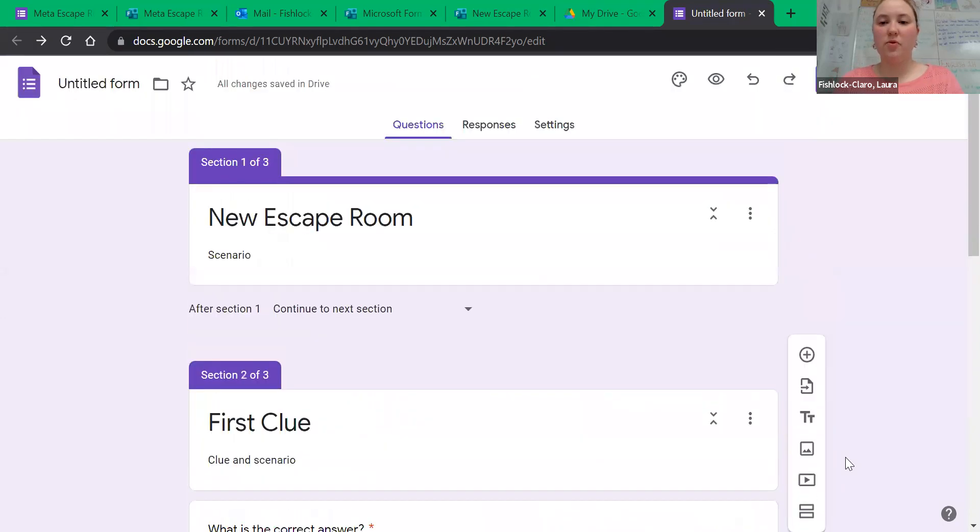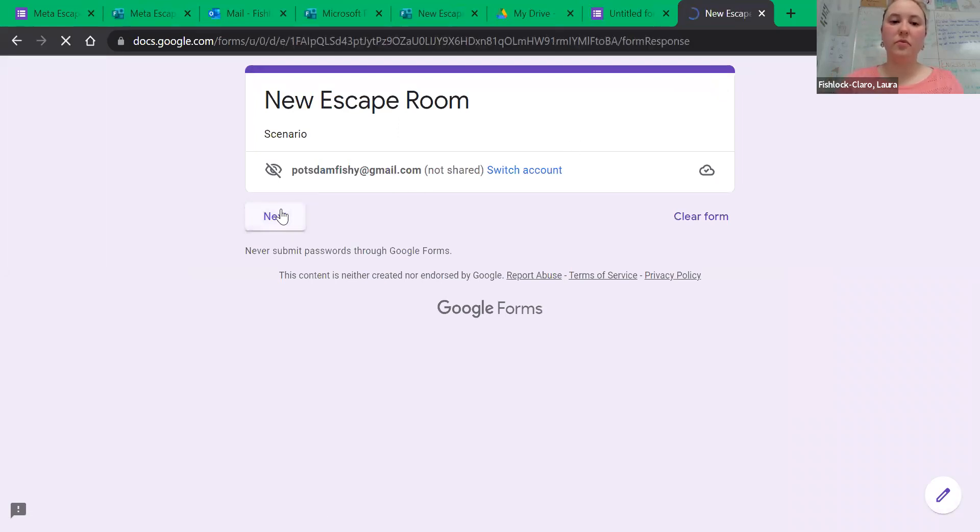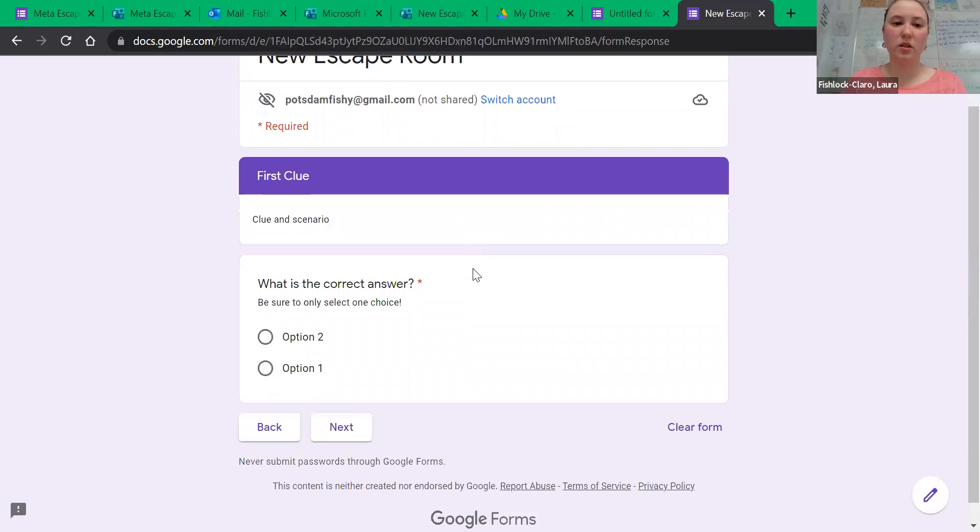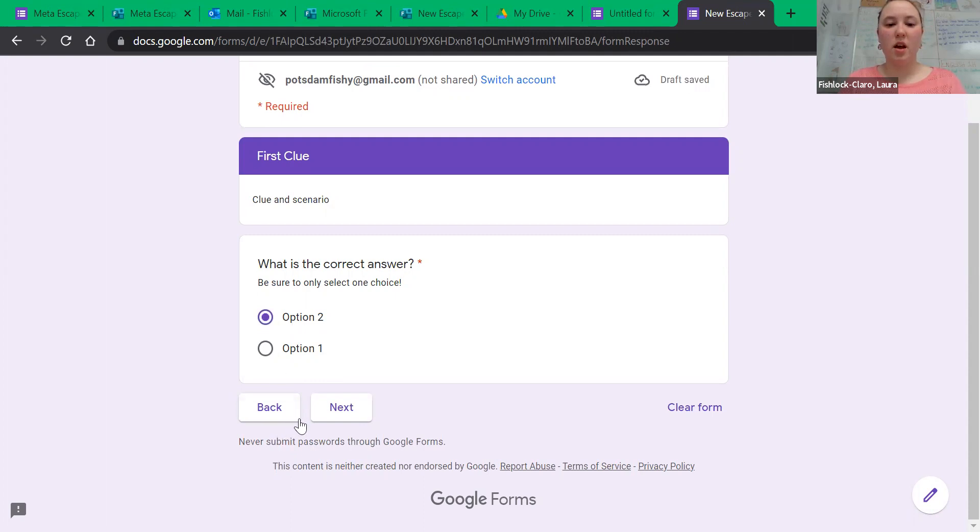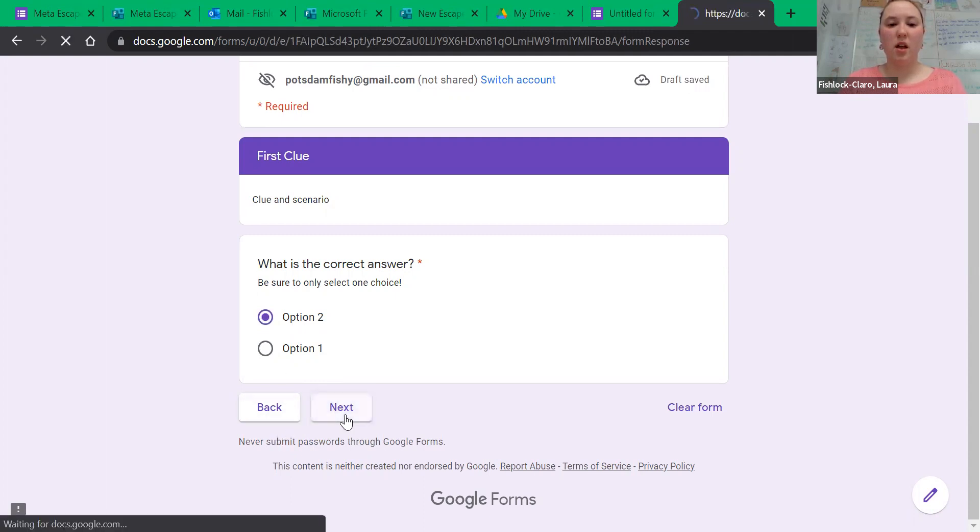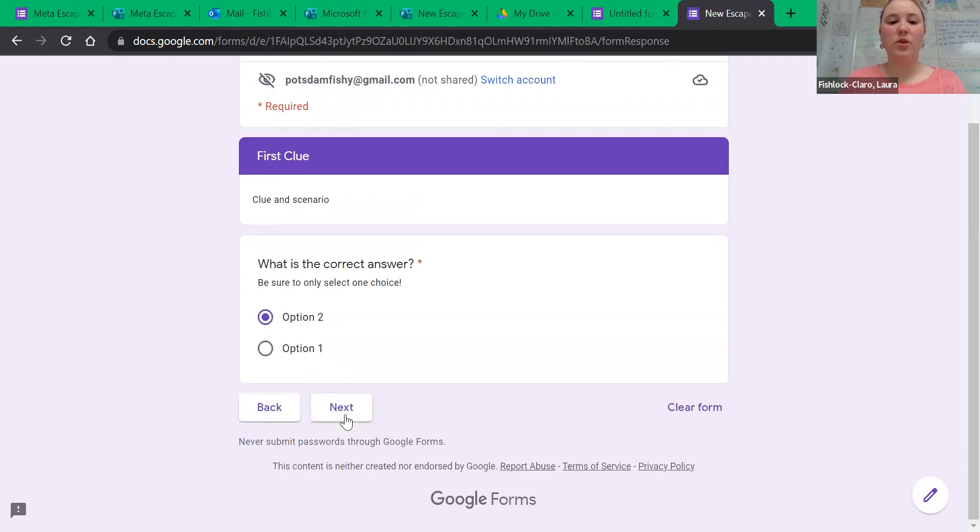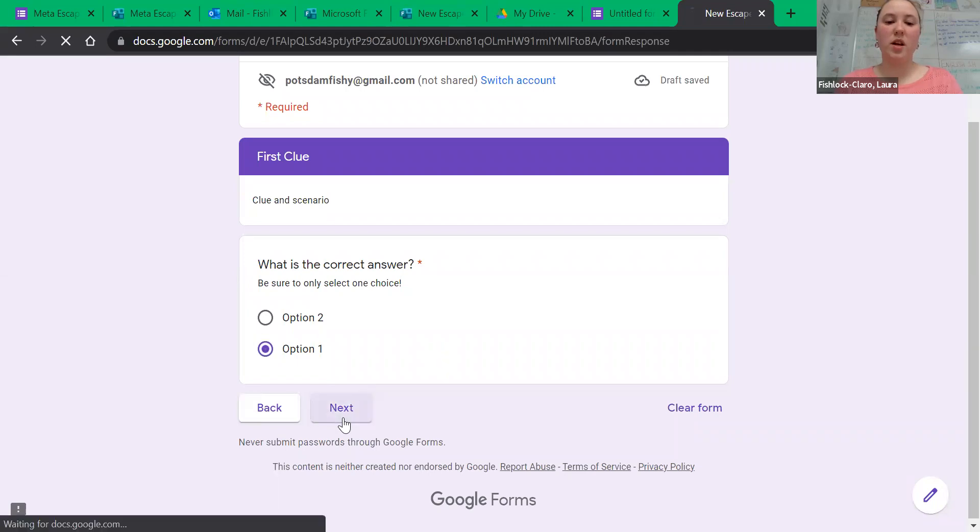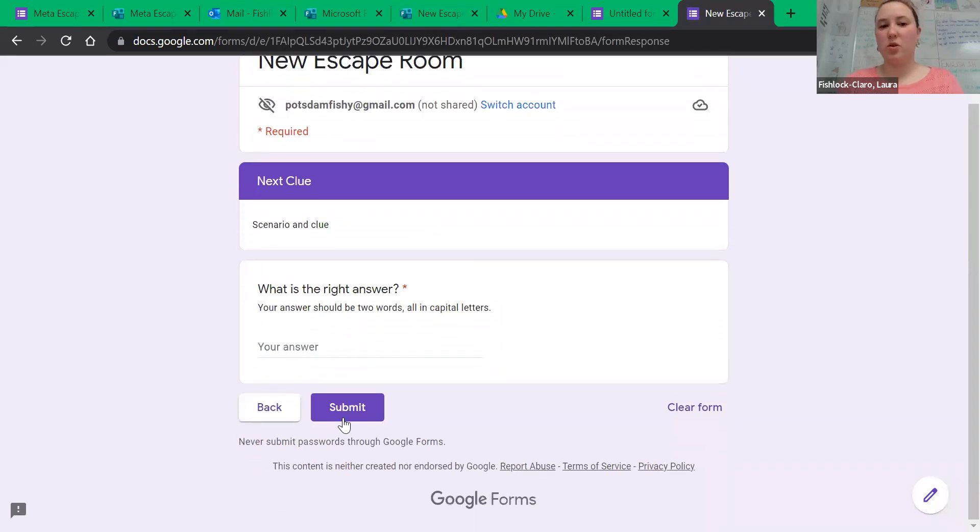Just like before, if you click on the eye at the top, you can preview what it's going to look like. If I said option two was correct, it will not let me go on to the next thing until I've chosen the correct answer. So then if I choose option one and hit next, it'll take me to the next thing.